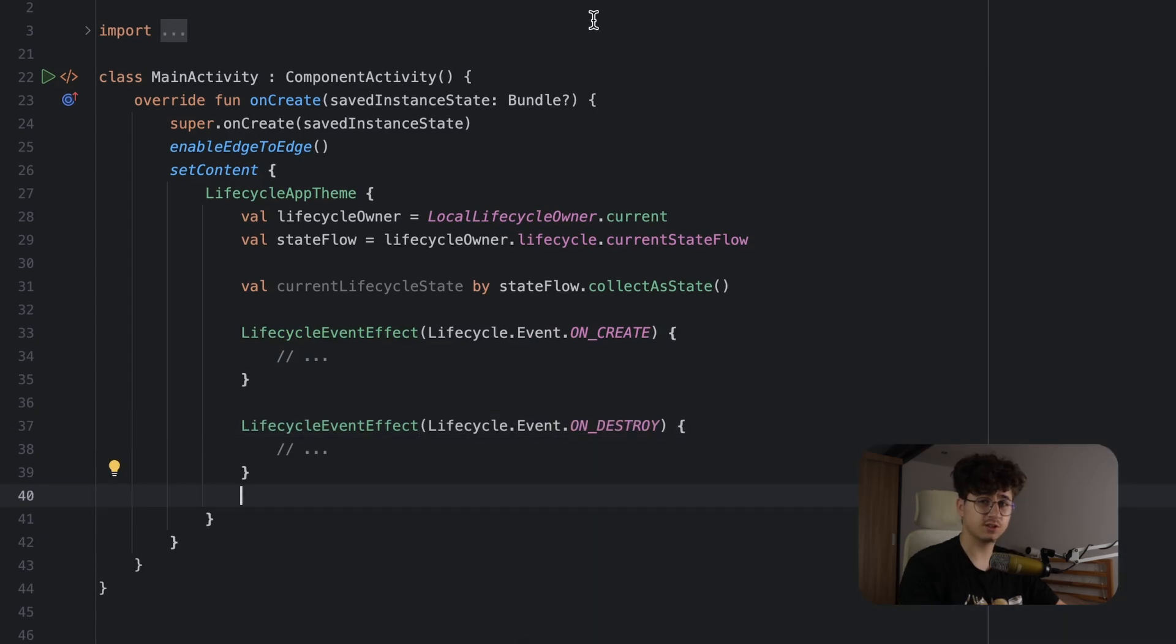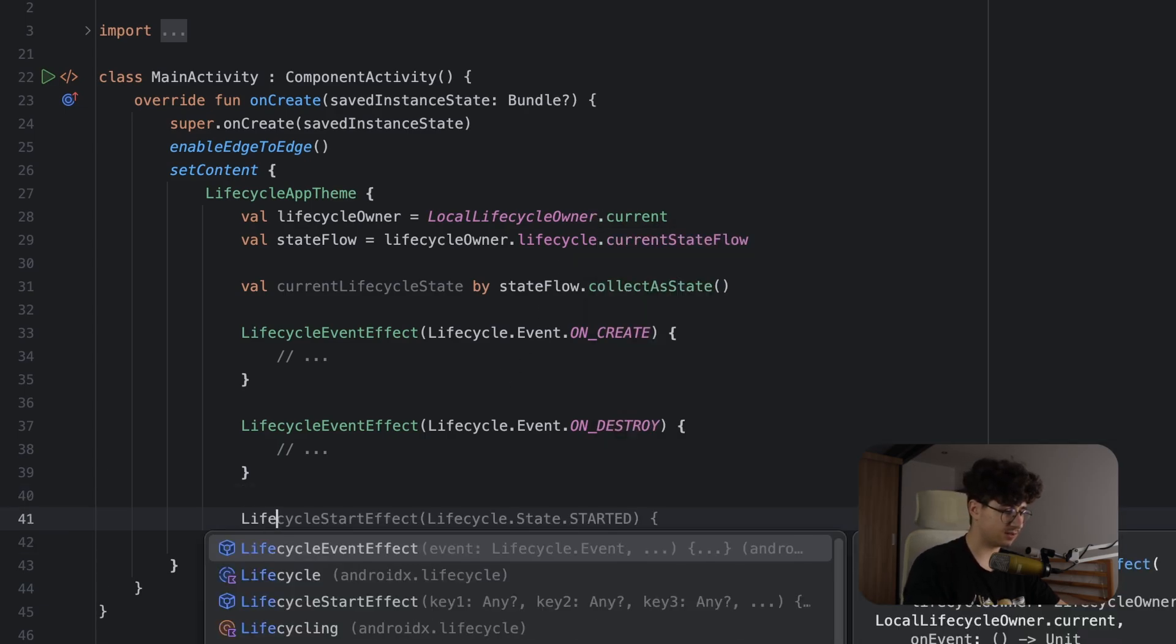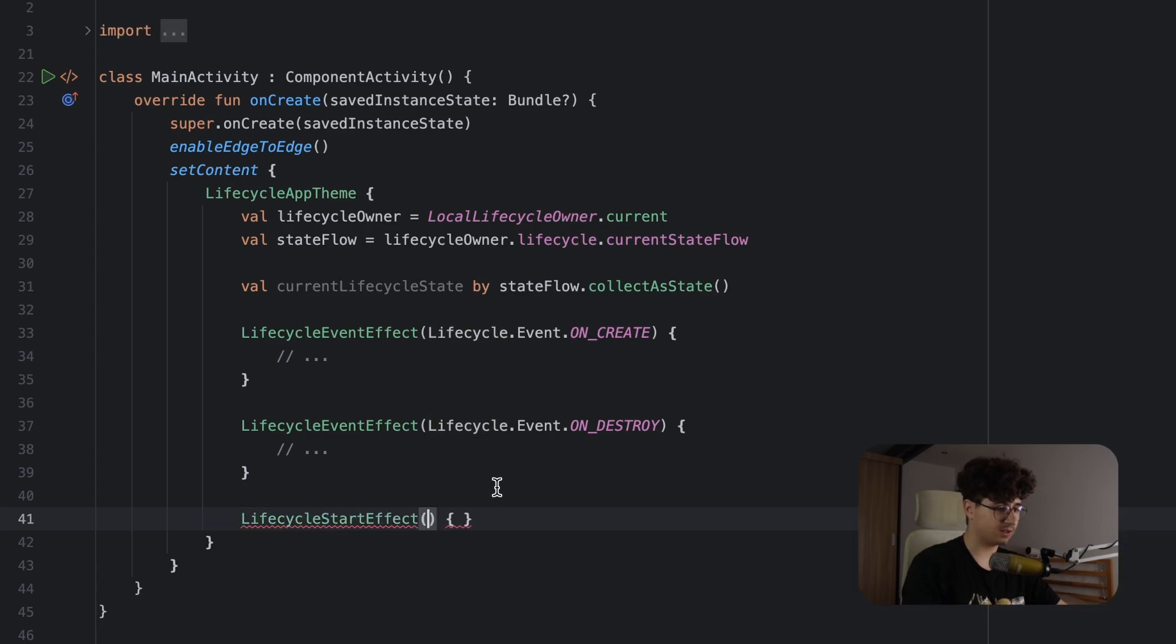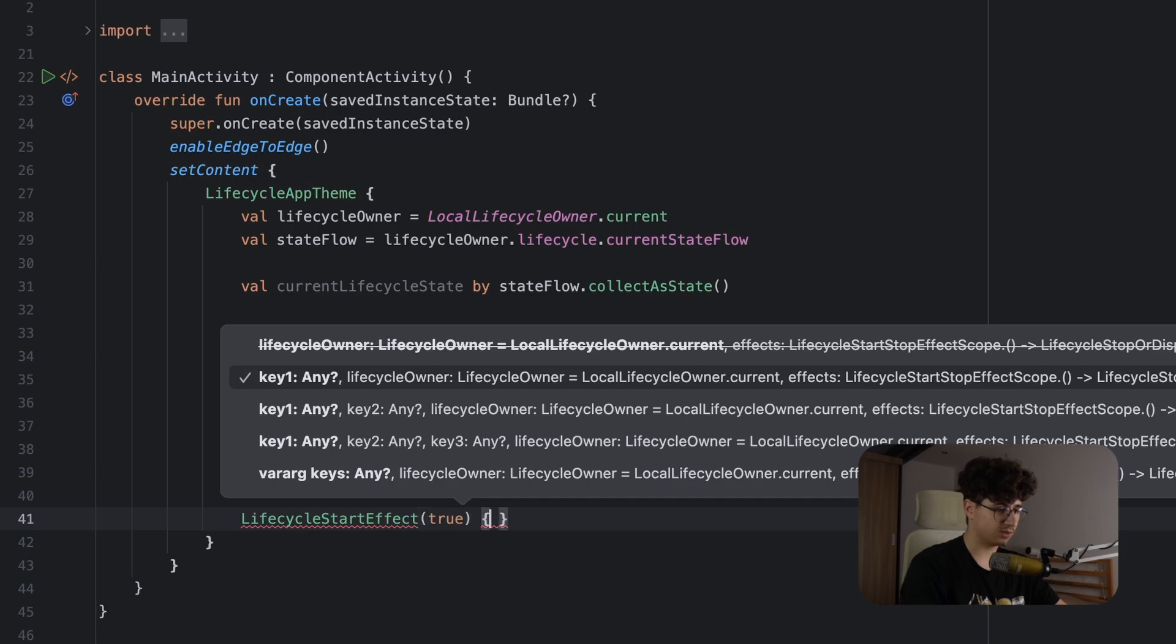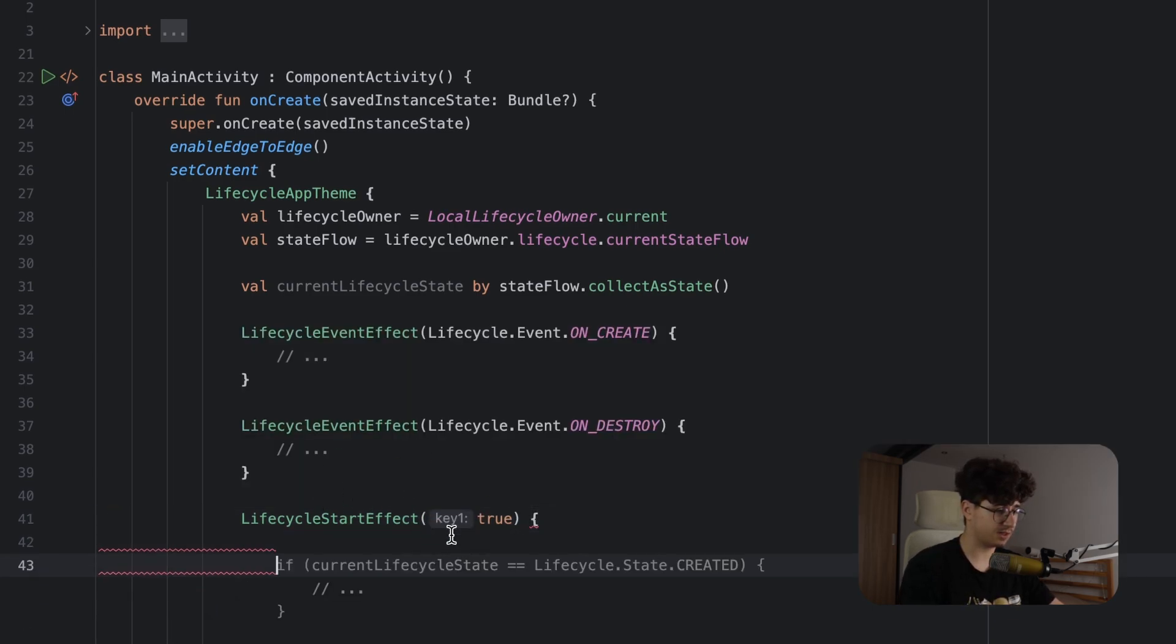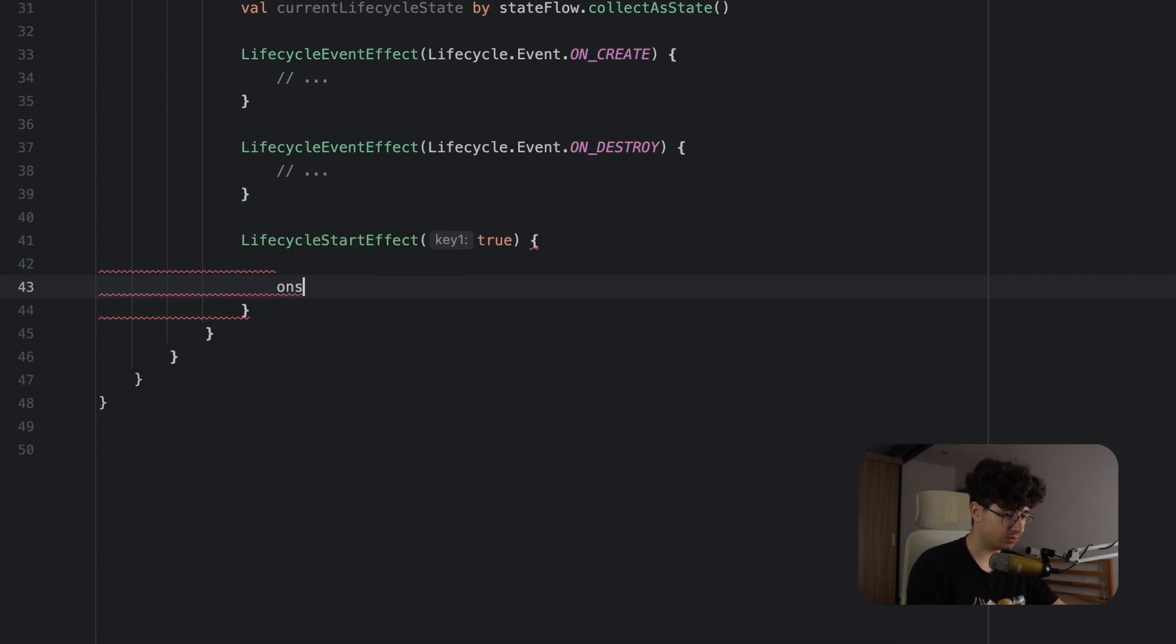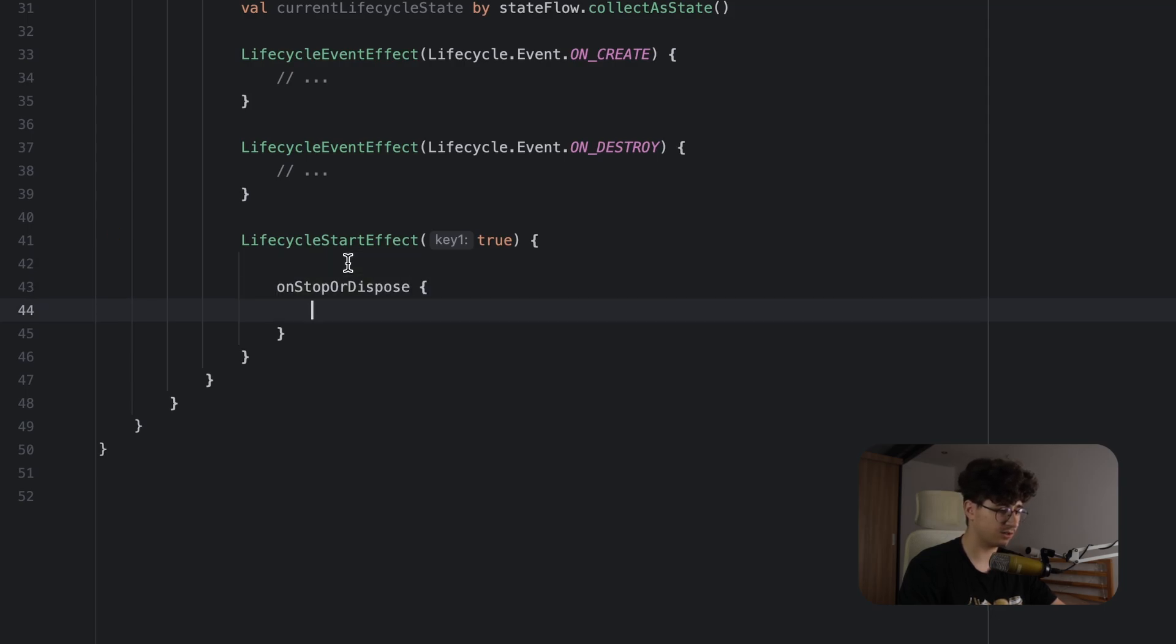The second method is to use the lifecycle start effect, and this gets triggered when onStart gets called. Let's say LifecycleEffect and this has a key, so you can trigger it by using the key, but let's put true. And when onStop gets called, the lifecycle start effect uses the onStopOrDispose, and here you can clean up the code. So if you are initiating something here, you can clean it up here.